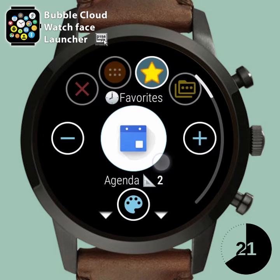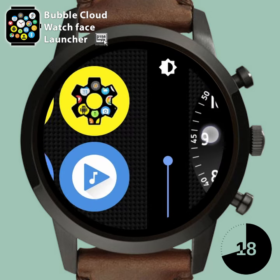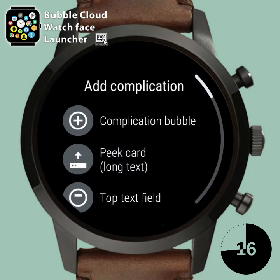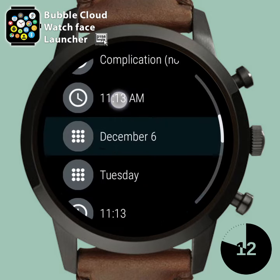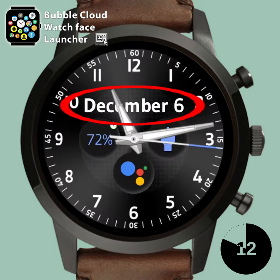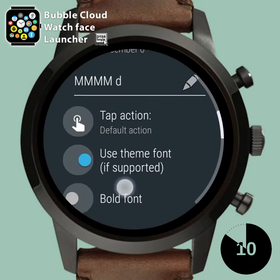Optionally, remove the date bubble and add a date text field instead under Add Complication, top text field. Adjust font size.